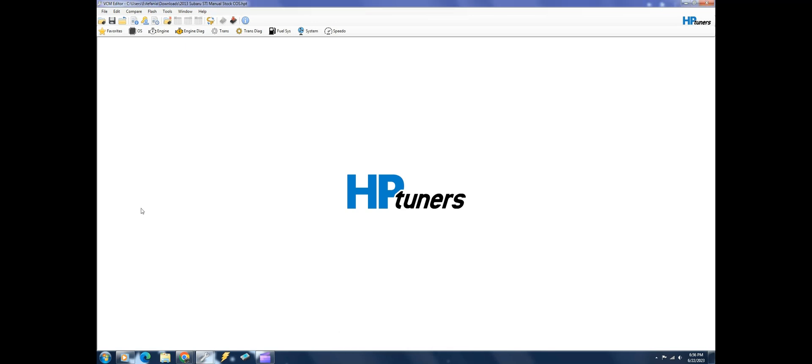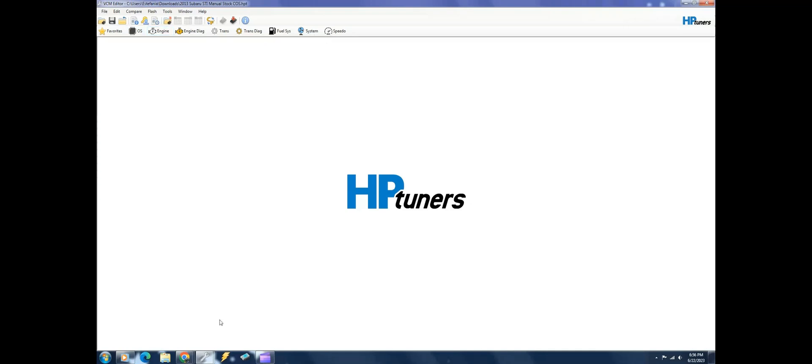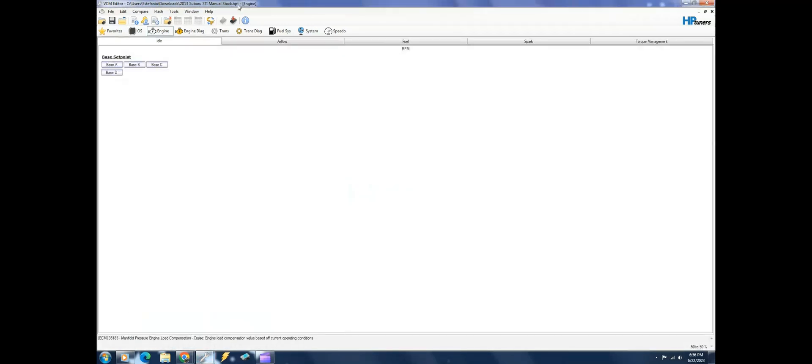We're going to talk about Subaru tuning. This is a 2013 Subaru STI and we're going to be using HP Tuners. I just want to go over right away these factory files. Sorry, this is the wrong one, I got to switch over to the other one. It's just the stock file.